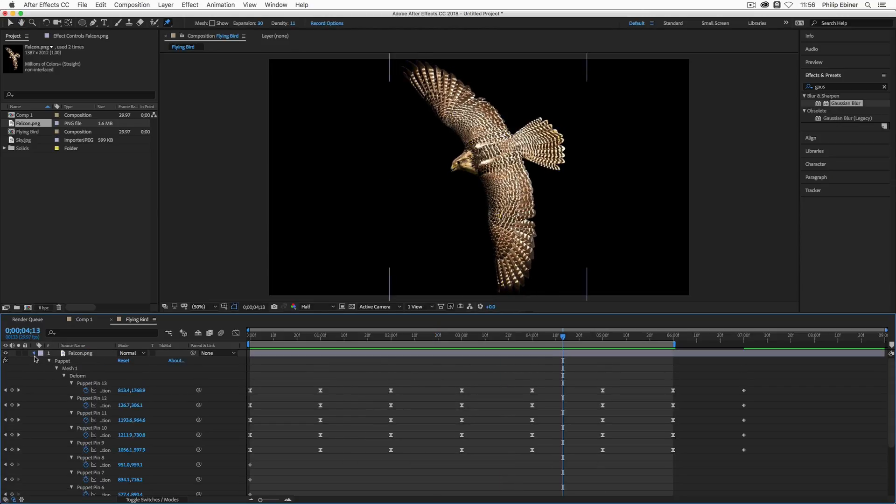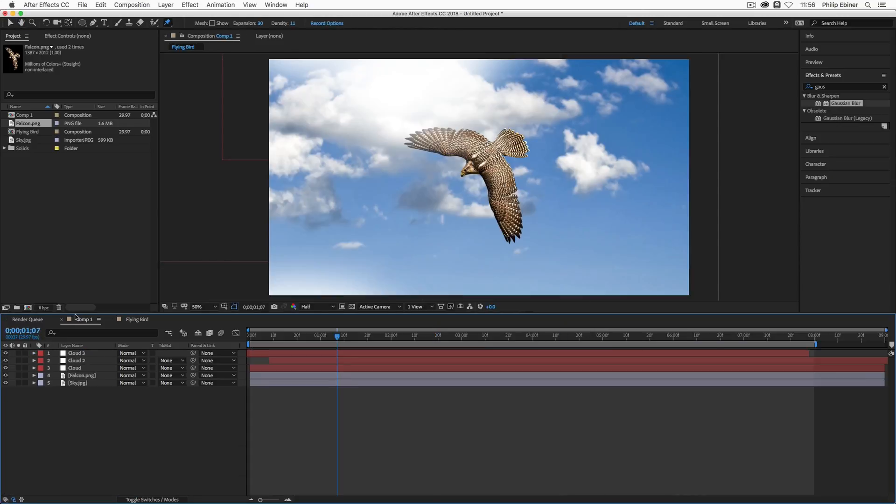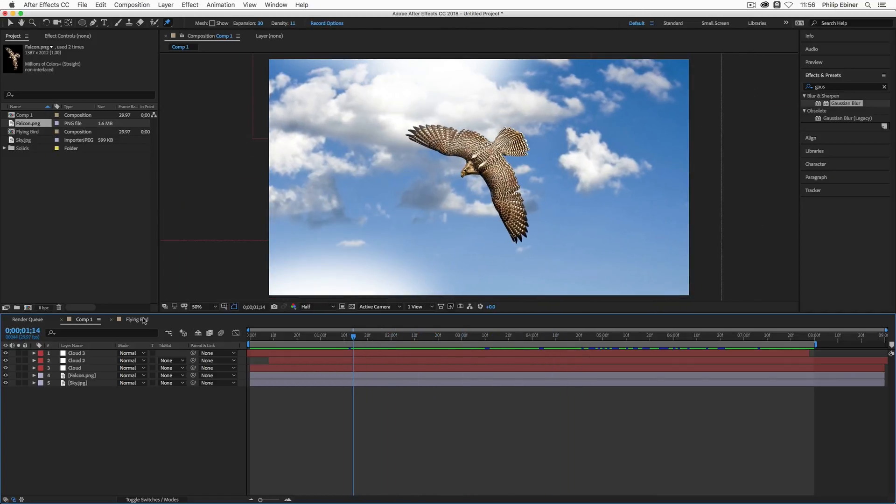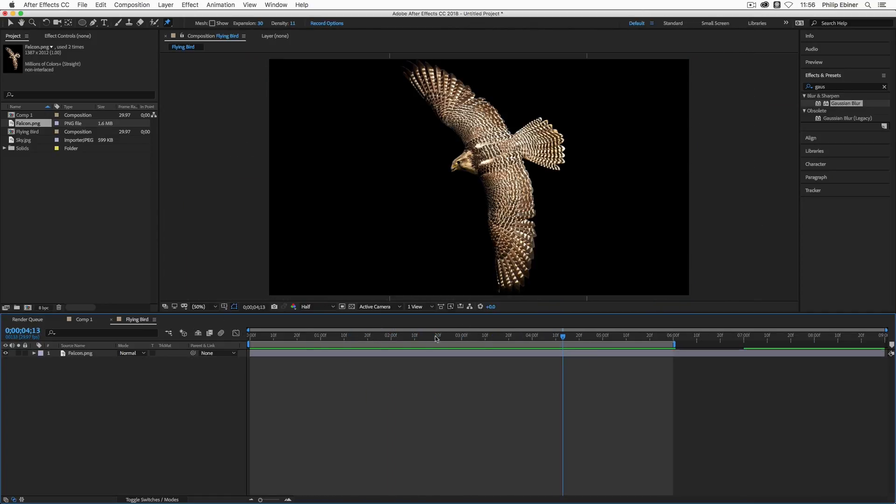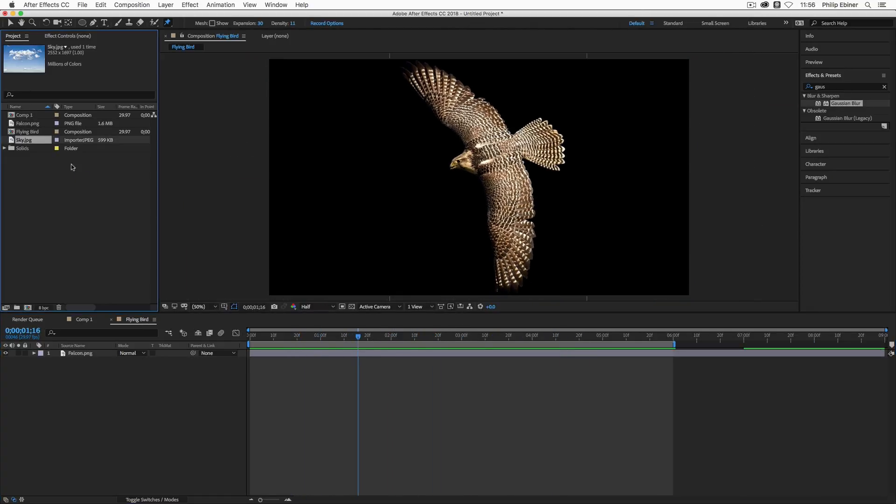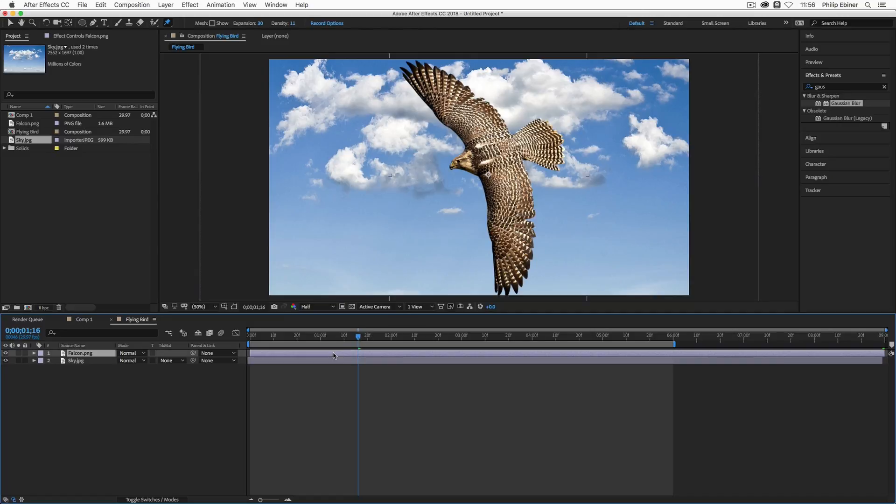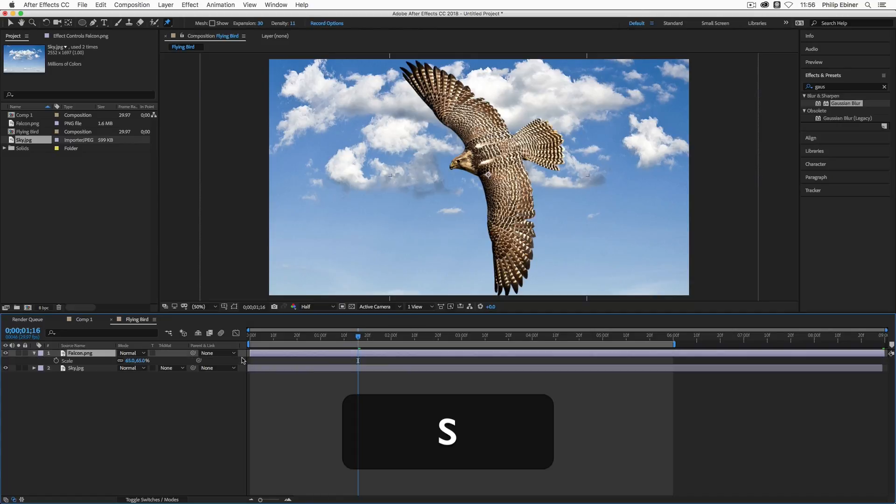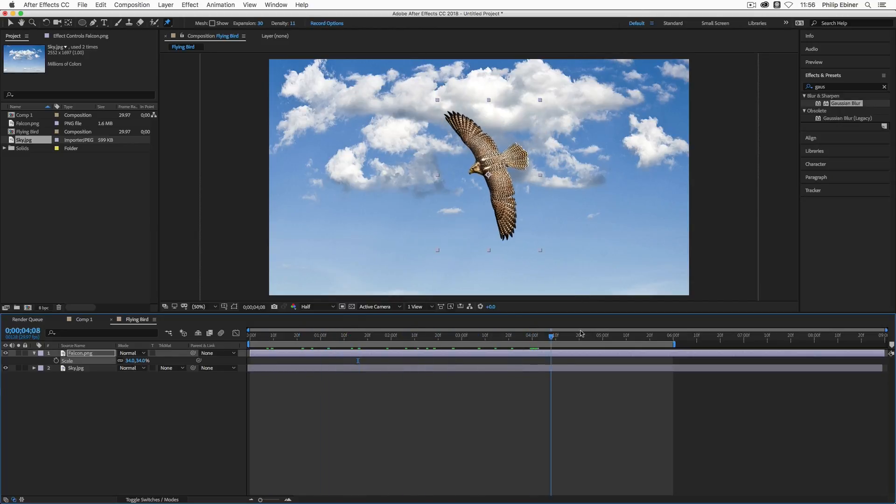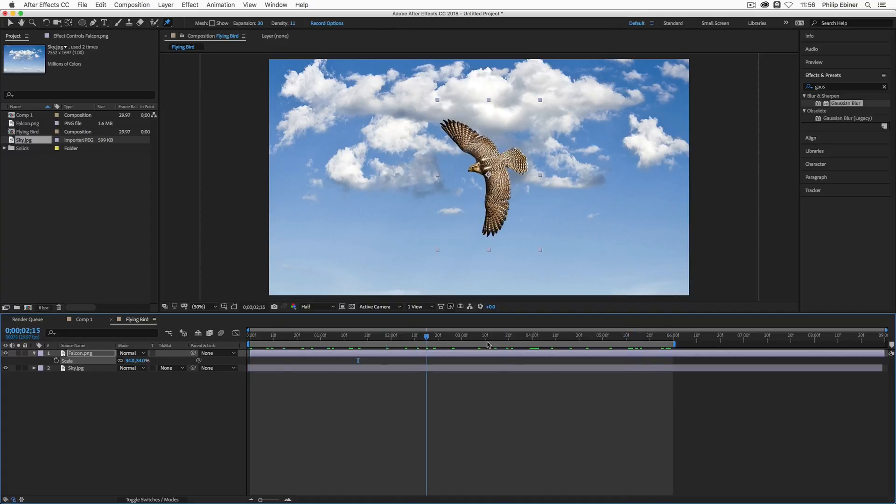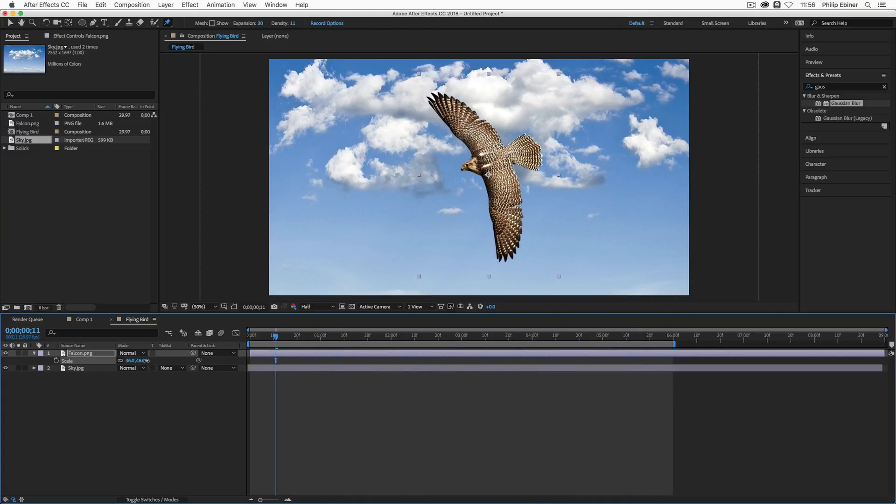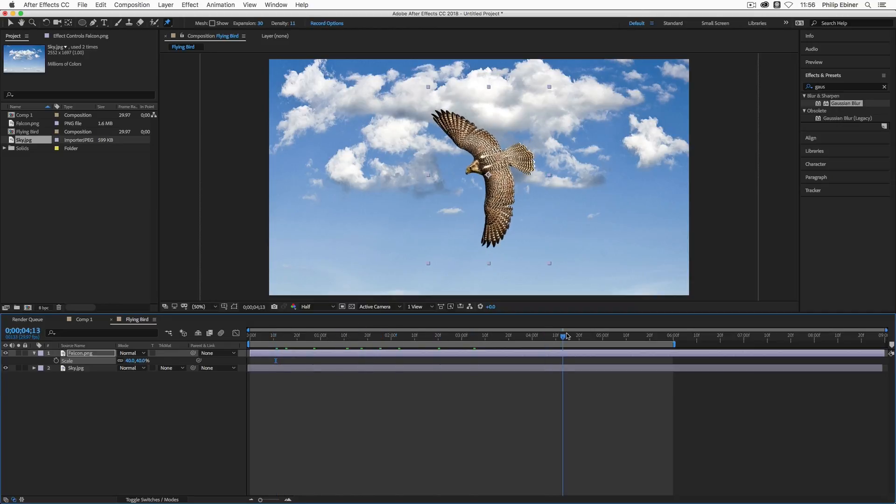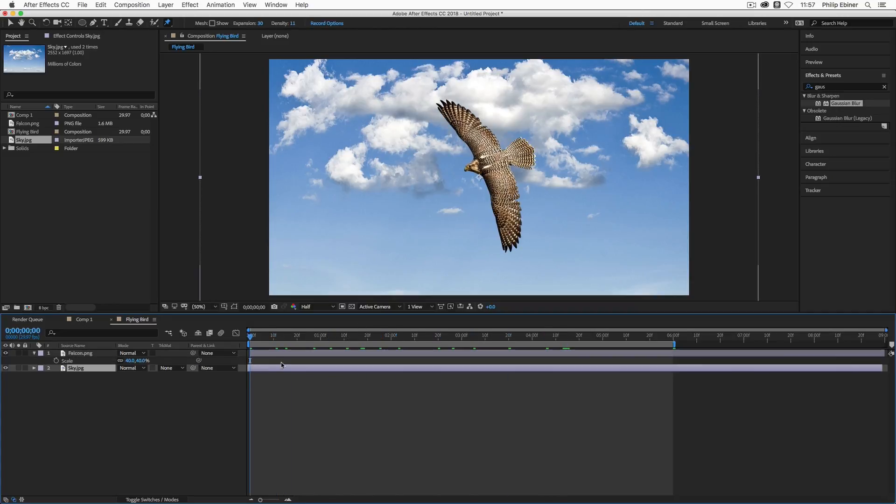And so the first thing I'm going to do is bring in our sky and drop it down beneath our falcon. And we can play around with the size and scale in a moment, but I am going to decrease the size of my falcon. And the good thing now is if I just decrease the scale of our falcon, all of the motion of the pins is still in there. So it doesn't adjust any sort of positioning or any issues with the puppet pins themselves. Next, what I'm going to do is I'm going to animate the sky.